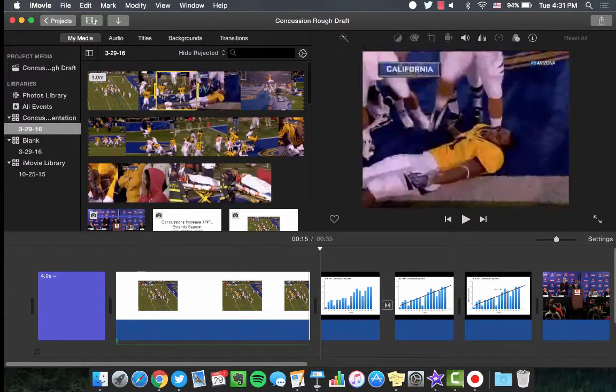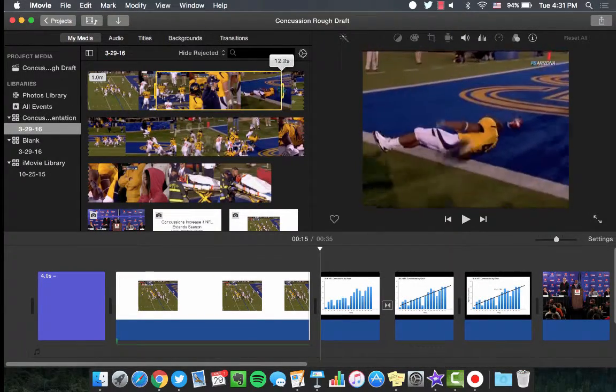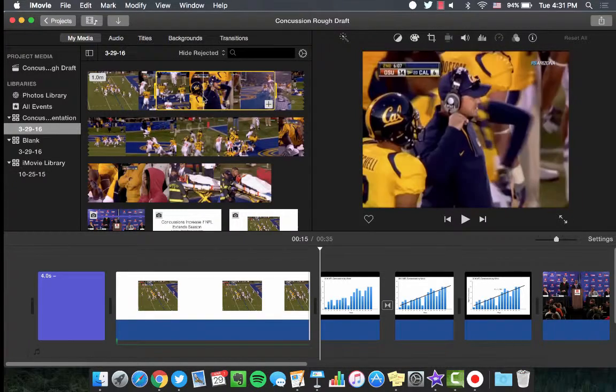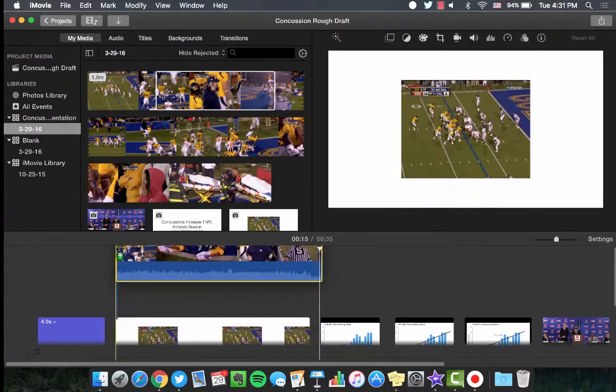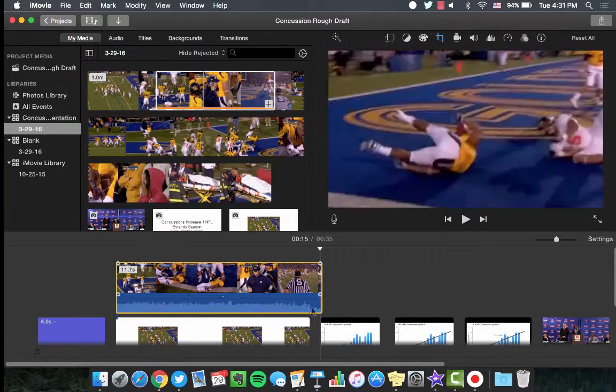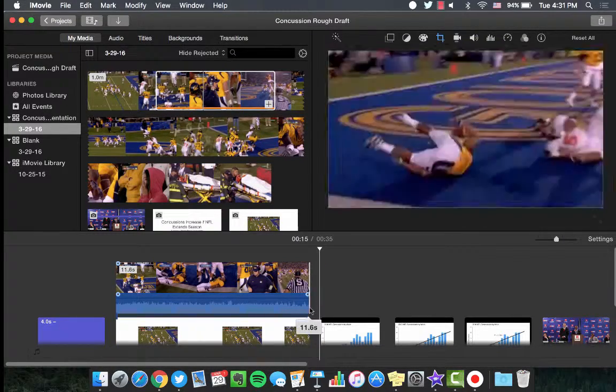To select a certain portion of a video clip, just select the appropriate portion in the My Media window and click the Add button. You may have to adjust your media to fit the audio.